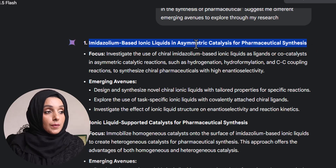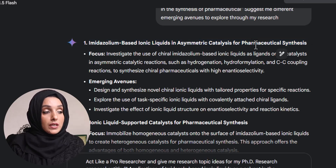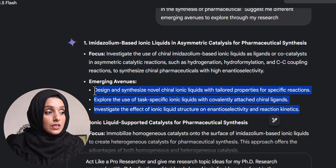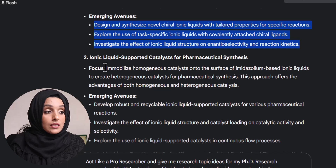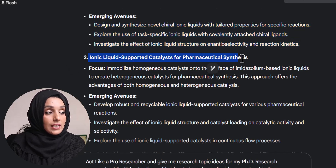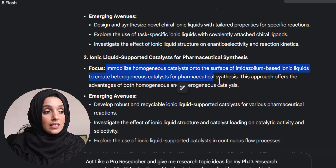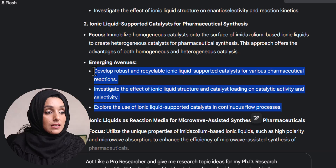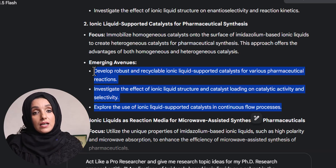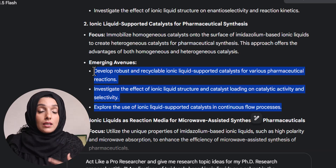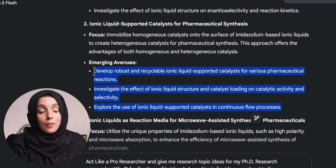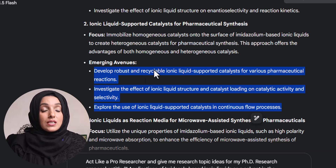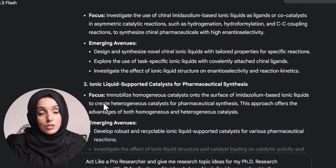The first research topic Gemini AI provides is amitazole-based ionic liquid and asymmetric catalysis for pharmaceutical synthesis, along with its focus of study and emerging areas. The second topic is ionic liquid-supported catalysis for pharmaceutical synthesis, with its focus area and emerging avenues. To validate these ideas and dig deeper into the literature, you need to study related literature on that specific topic — what studies are being done and what the latest literature says.